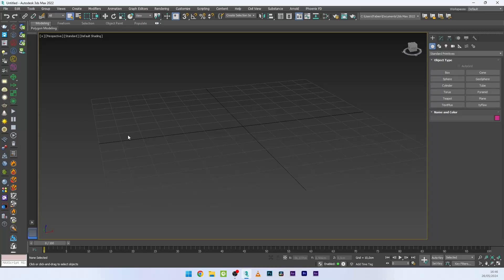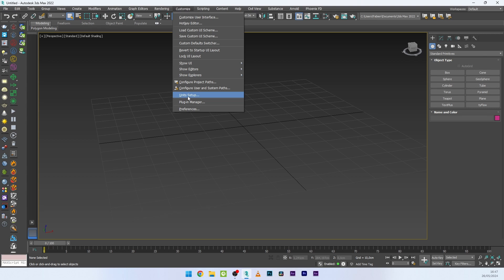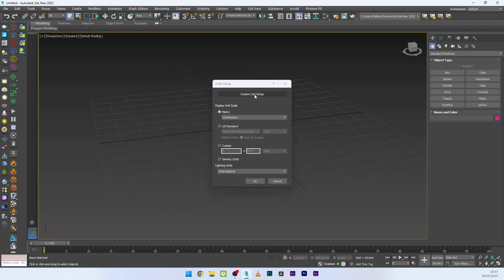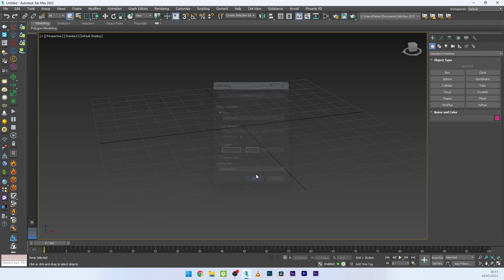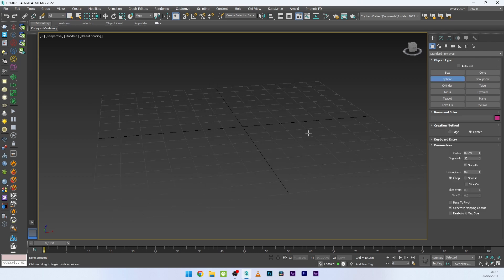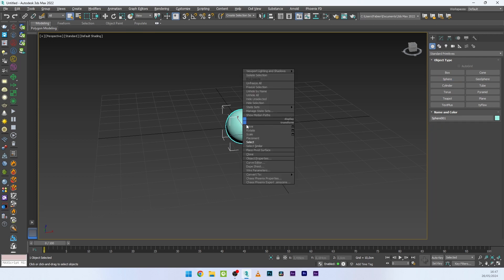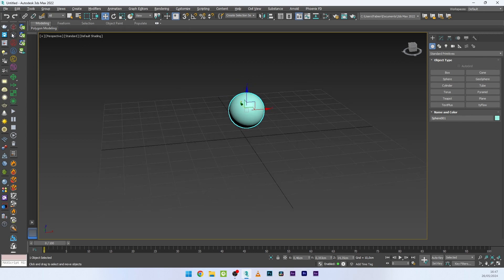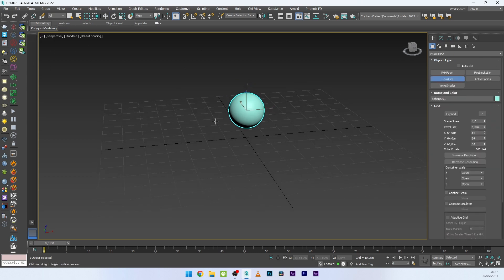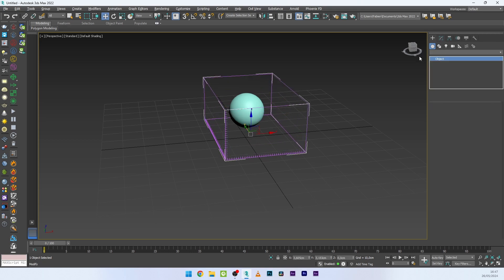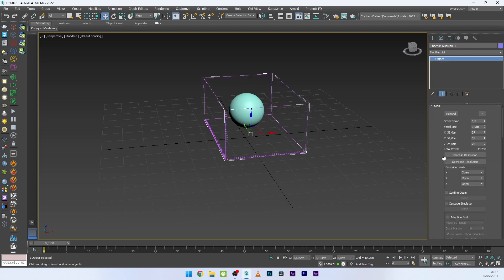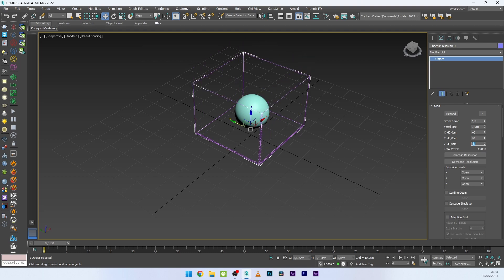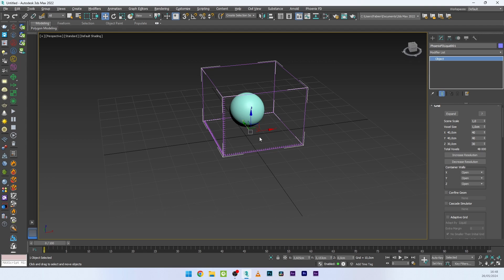Now we are in 3ds Max. The first thing we are going to do is check the unit setup, because it will be very important for the final look of our simulation. Go to Customize > Unit Setup — we are in centimeters, perfect. Now I will create a sphere to generate my liquid simulation, then create a Phoenix liquid simulator with a grid of 40 x 40 x 40 for all axes.